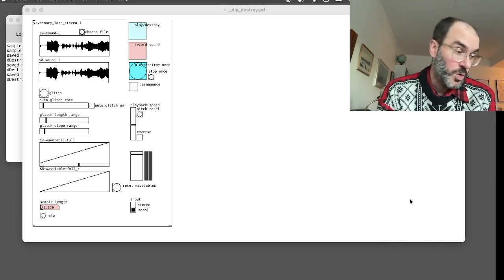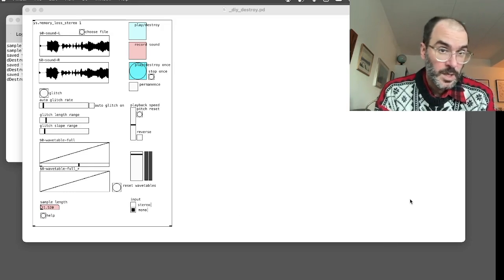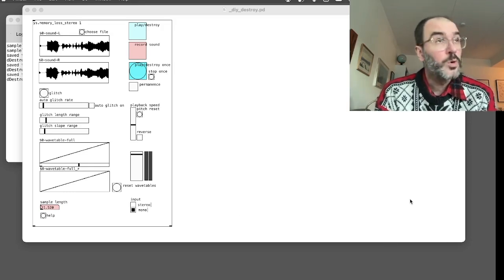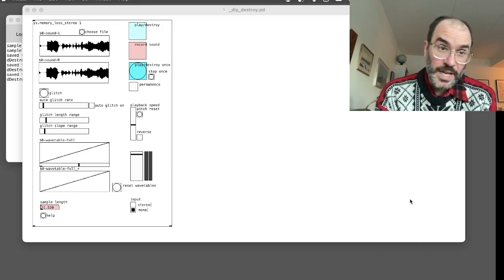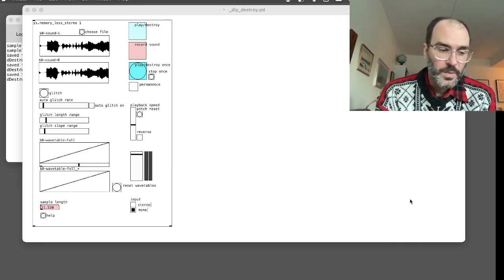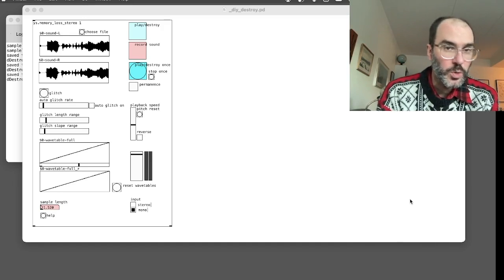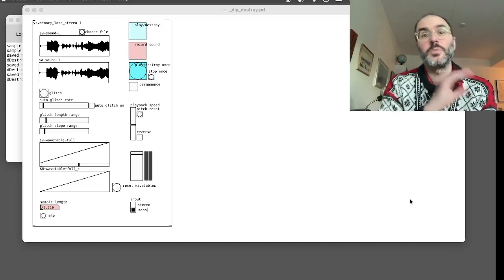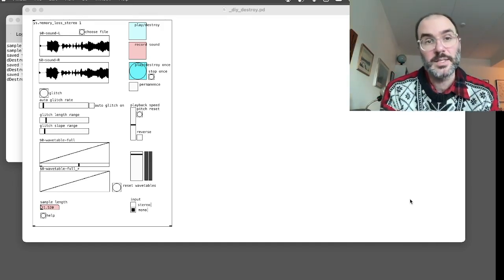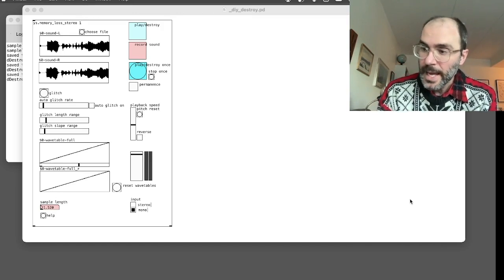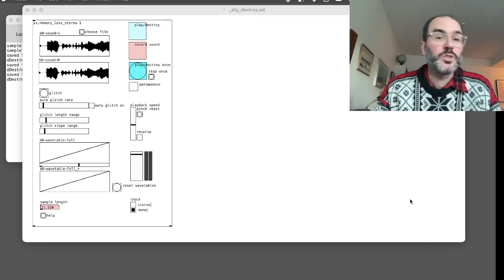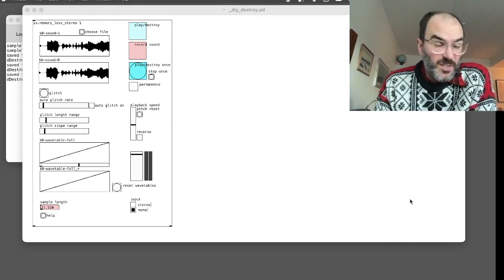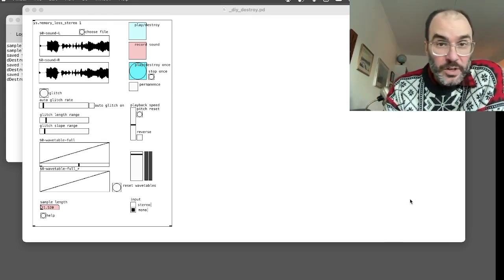So I'll show you first how it works, which I hope will maybe make clear what I mean by sound destroying. I'll use it as a sampler first, and then I will use it to load a sound file and permanently destroy that sound file. And then maybe at the end I'll show some advanced stuff, which is just a fun way of using it. So let's start.